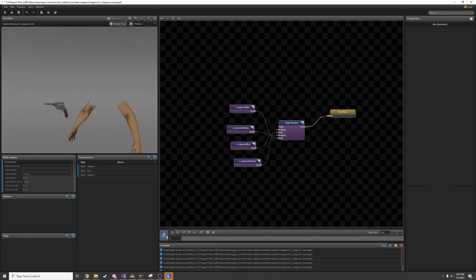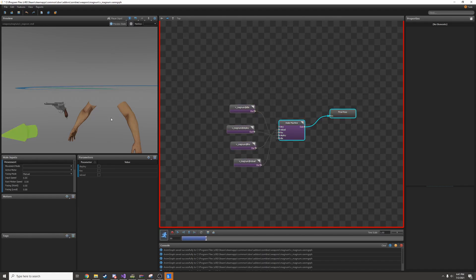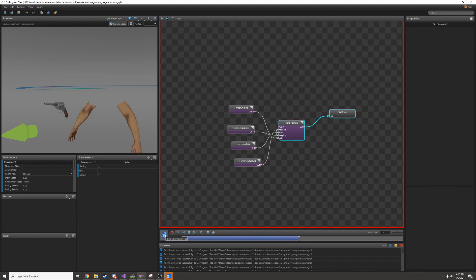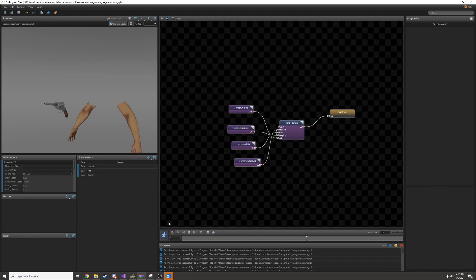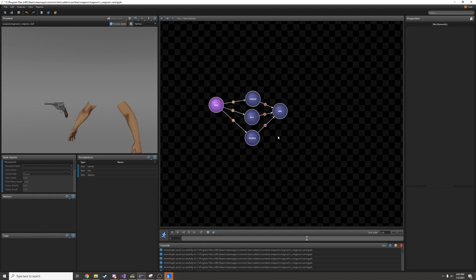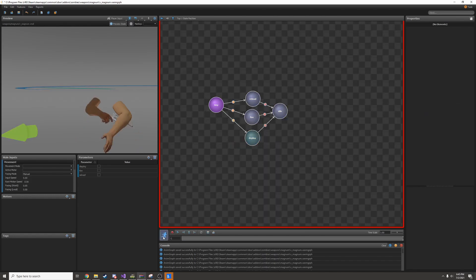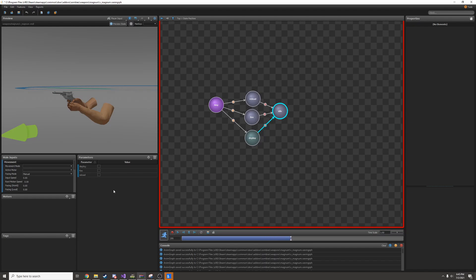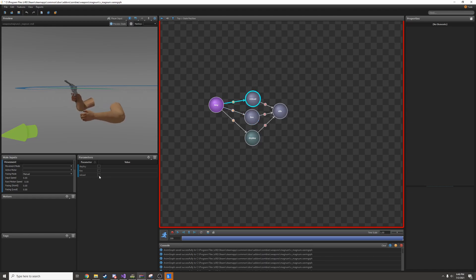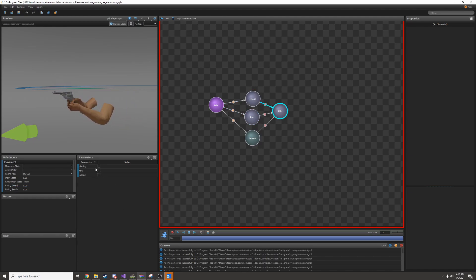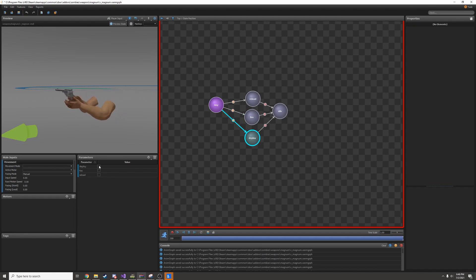Now if I run it, it should be working. But it's not actually working because we didn't set a default state for the state machine. I have to go back into the state machine and change deploy to be start state. Now if I click the preview, it'll work. When I'm in the preview mode, I can change these parameters to play the animations. Nothing I tweak in here will be saved, so you can change any parameters you want in the preview without having to worry about messing stuff up.